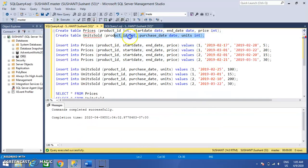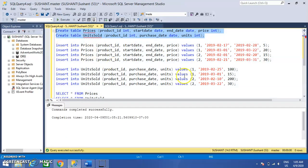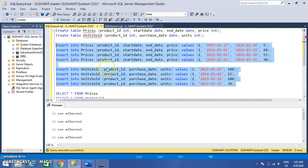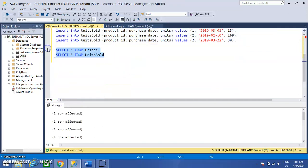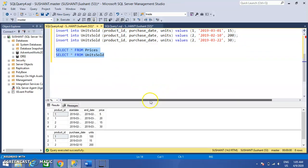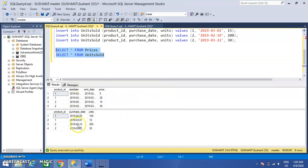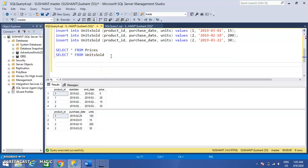Here you can see there are two tables. Let me check the results — you can see the results. One thing you notice here is there is no primary key column, so we have to use the ROW_NUMBER function to get the unique rows. Let me add the ROW_NUMBER function.